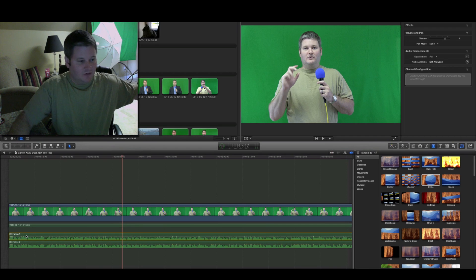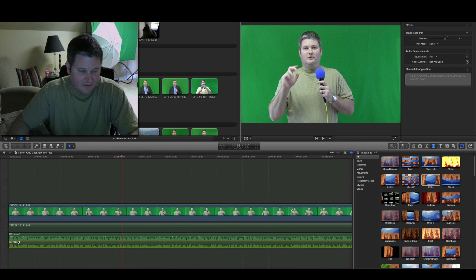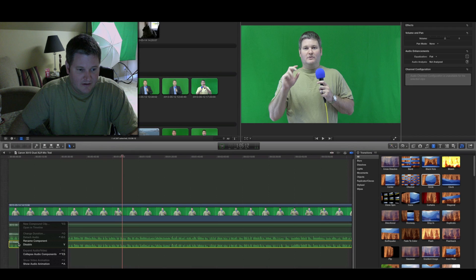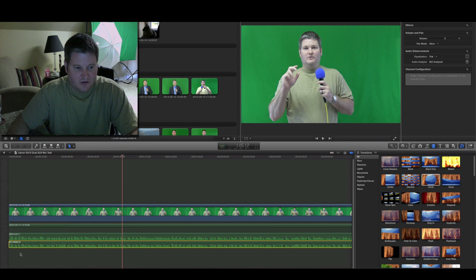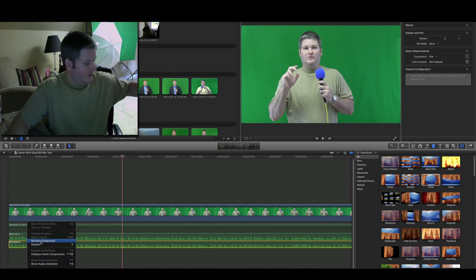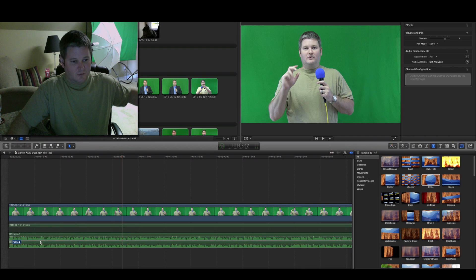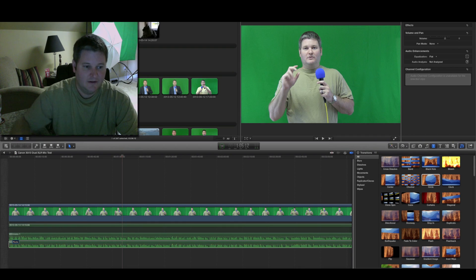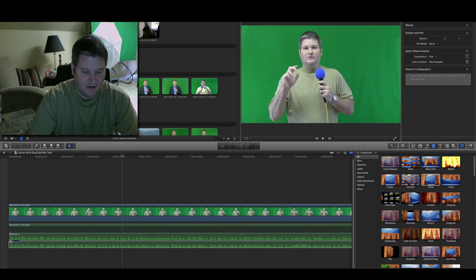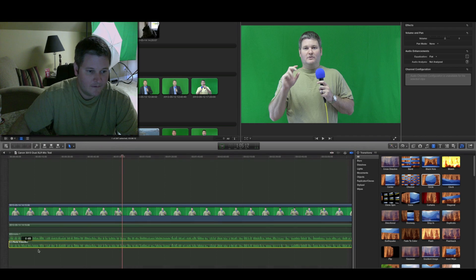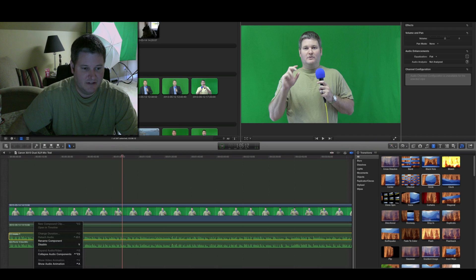And what I would do is I would select each one of these to make it easier, and do your control click again, and do rename component. Now, this is mono 2, so this is my Rode mic. So, I'll just do Rode. You can call it whatever you want to. And then, mono 1, which is my Shure PG-58.